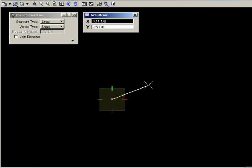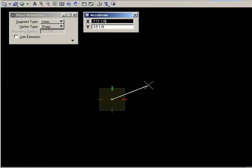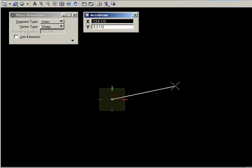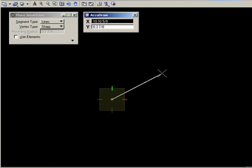Two things happen. First you see the compass display in the screen. That's the square box with the green and red markers. And secondly, as you drag the cursor and extend the line, you see different values in the AccuDraw window. In this case, we're seeing dimensional offsets from that first data point.